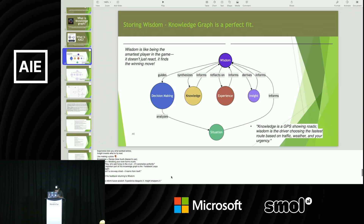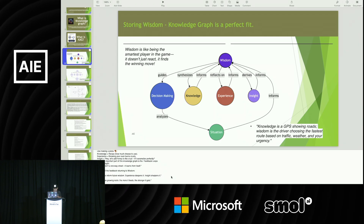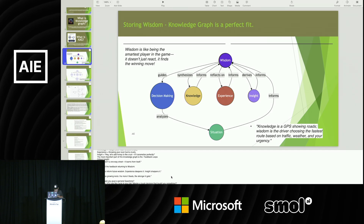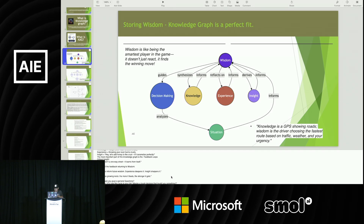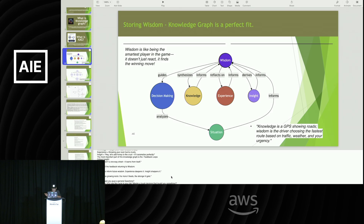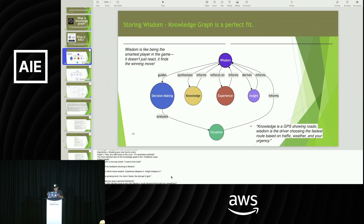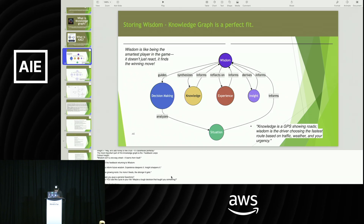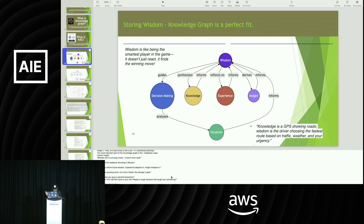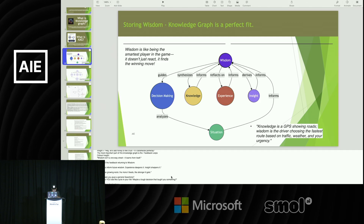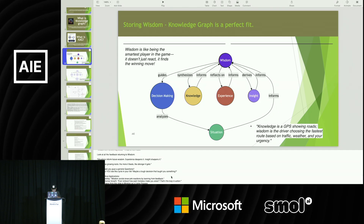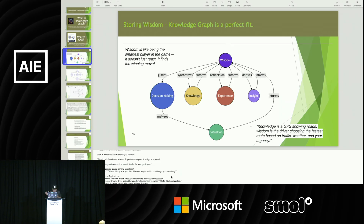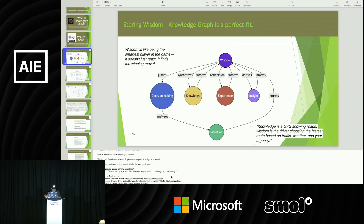The most important part of the knowledge graph is the feedback loop. Feedback isn't a one-way street — it learns from itself. Look at the feedback going back to all the nodes from insight to wisdom. Situation informs future wisdom, experience deepens it, insight sharpens it. Like a tree growing roots — the more it's fed, the stronger it gets.